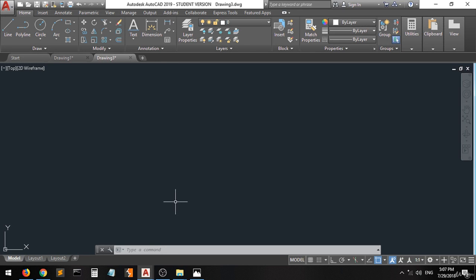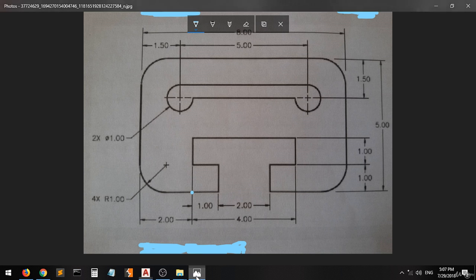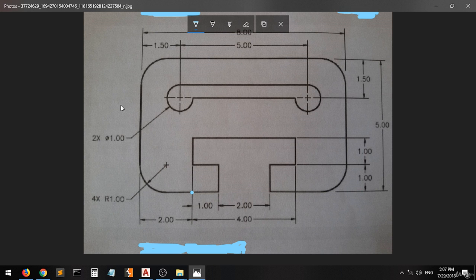Hi guys and welcome again. I will show you how to create another one. I put this picture on the assignment and you can either do it by yourself alone or you can follow my tip to create this one. As you can see we have this shape with the dimension on it.